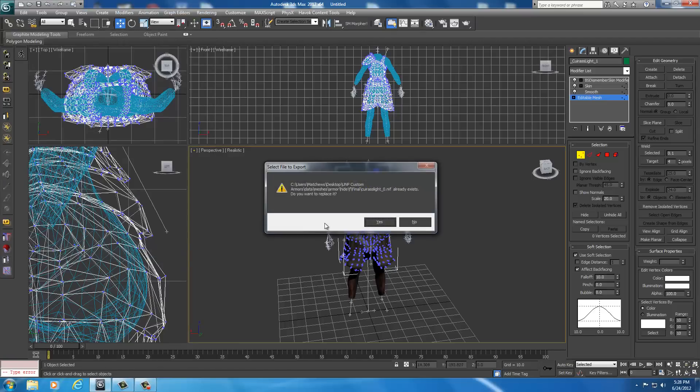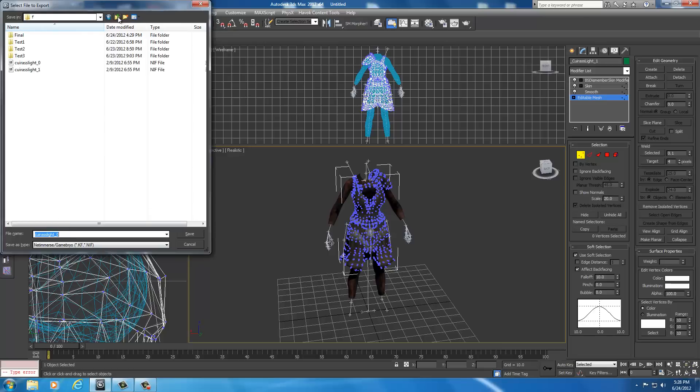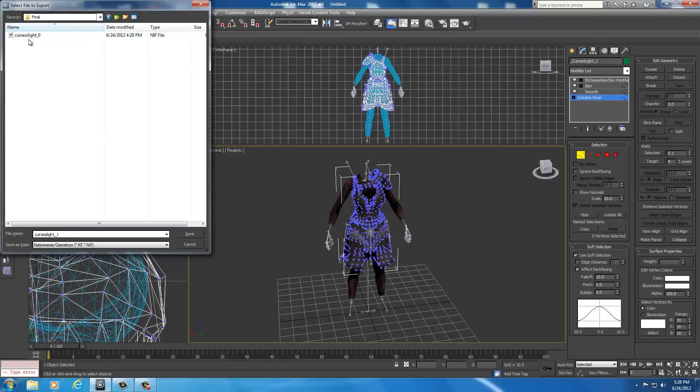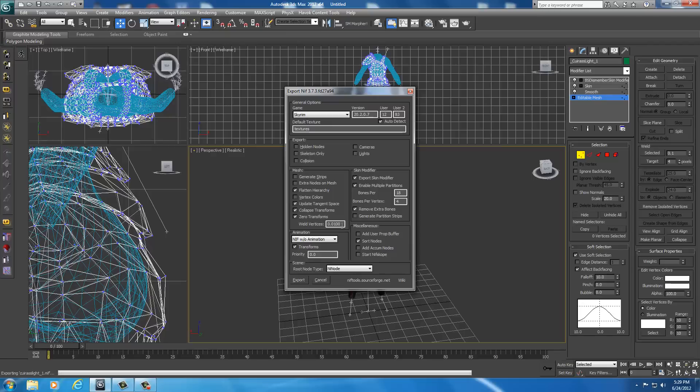Now we're going to click save. Oh wait a minute, that's a weird error there. I don't want to replace that. For some reason it didn't change the name. Let me move up one, select it here, then go into final. Don't save over zero—we want it to be called curious light underscore one. Click save. I don't know why that happened to me.